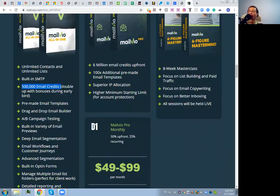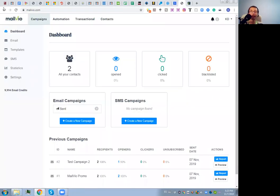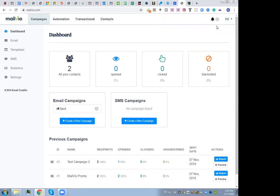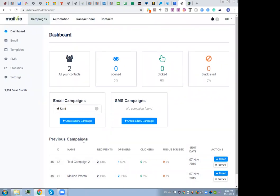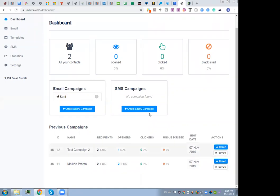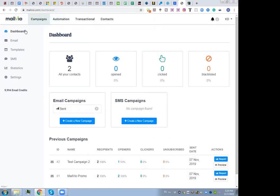Let's jump inside the members dashboard. You can see I've already done a few tests but haven't started working with my real email list — I only sent a few test messages. You can see all of them were received and all of them were opened. From here you can create a new campaign.